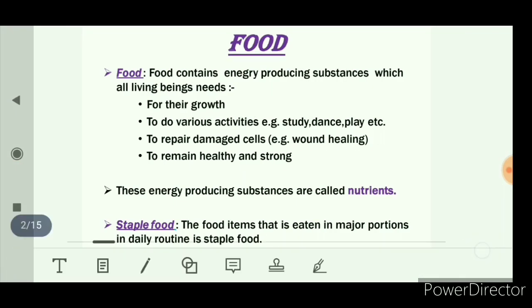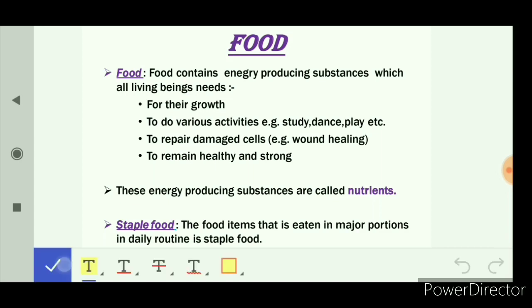Food is very important for our life. Let us understand what is food and why we need food. Food contains various energy-producing substances called nutrients — for example, carbohydrates, fats, vitamins, and minerals. We eat food to provide nutritional support to the body. All living beings need food for their growth as well as for their survival.